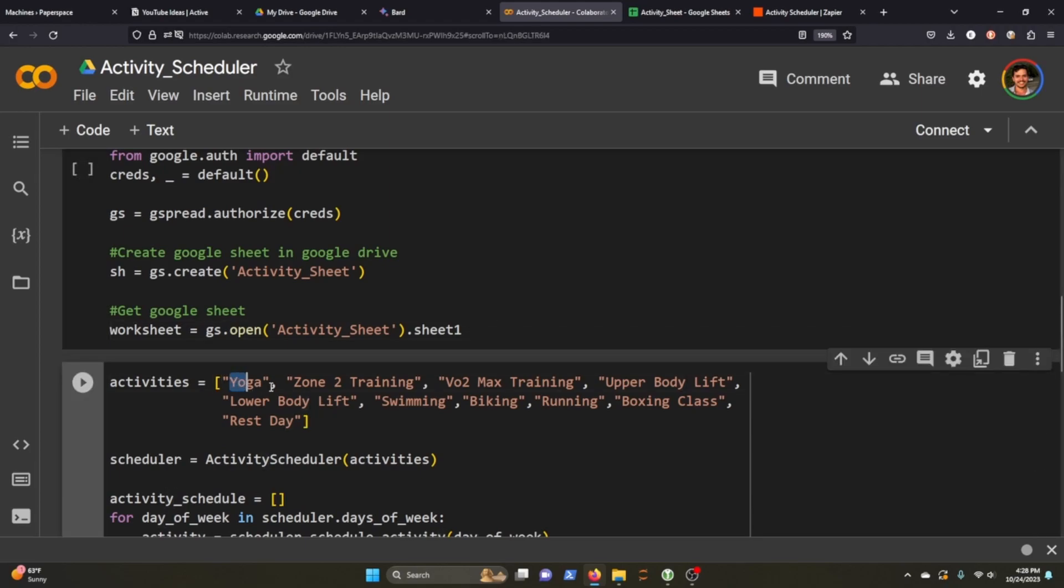Now that we're connected to our Google Sheet and we're in the first sheet of our workbook, it's time to set the actual activities. In my sense, I'm going to do yoga, zone 2 training, VO2 max training, upper body lift, lower body, swimming, biking, running, boxing class. And then I also said every once in a while, I want two days for a rest.